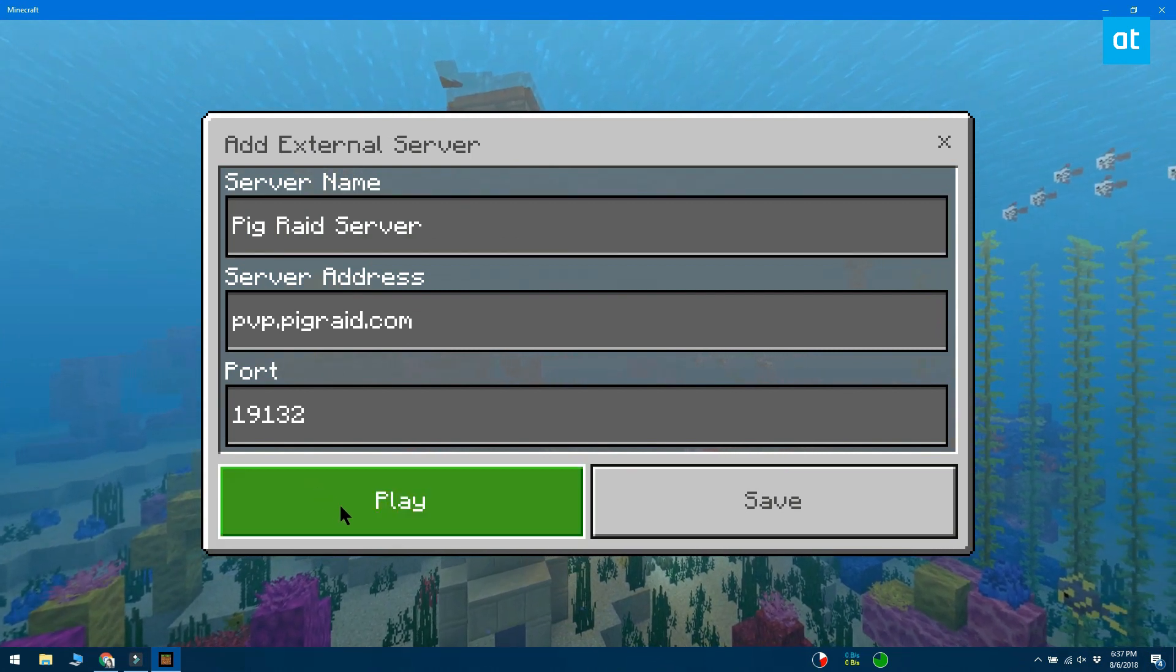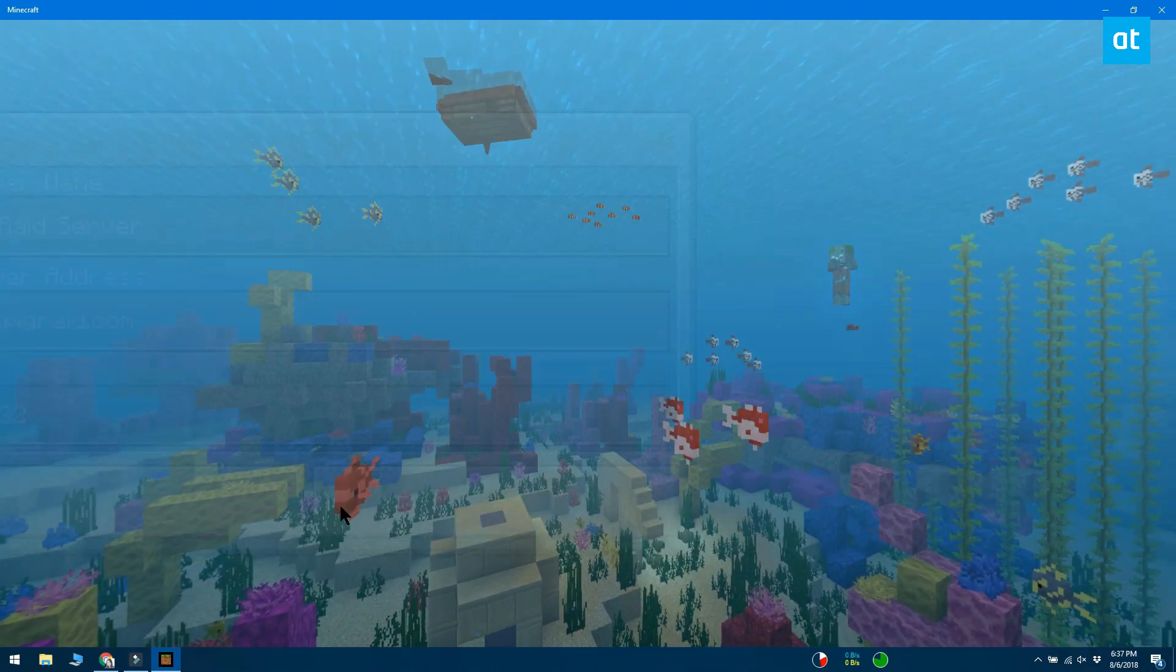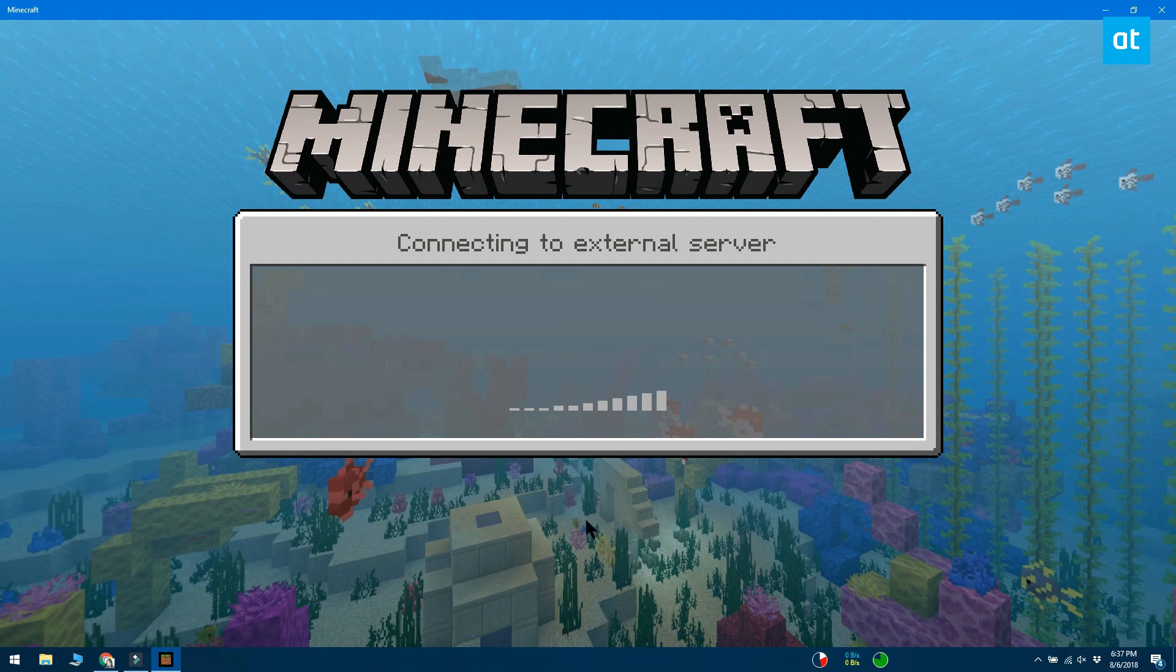Click play if you want to play right away or click save and the server will appear in the list of servers when you go to this tab from the play screen.